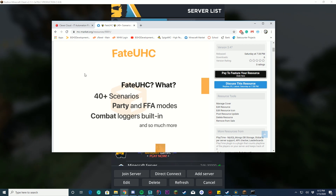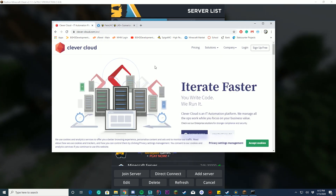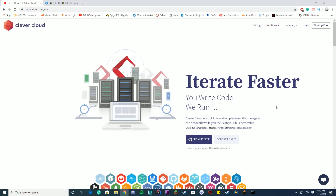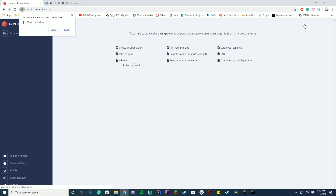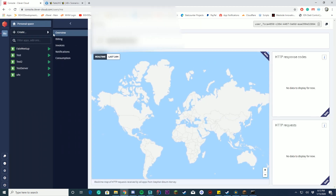The first thing you need is a Clever Cloud account — the link is down in the description below. You can sign up for free, or if you already have an account press login. Once logged in, you'll see the main screen. Go over to the left and click 'Personal Space,' then press 'Create.'